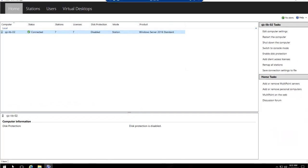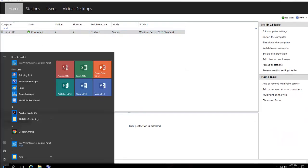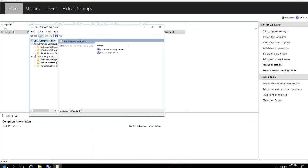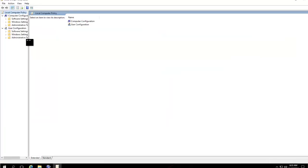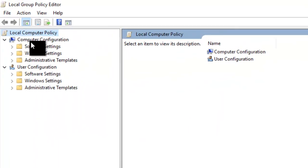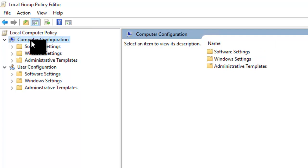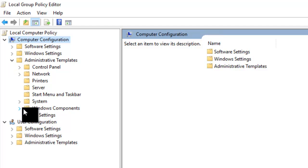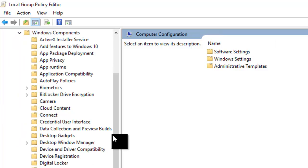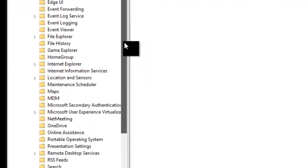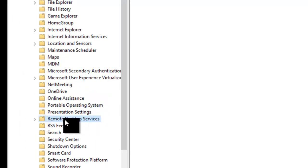First, open GPEdit. Under Computer Configuration, go to Administrative Templates, then Windows Components, and then Remote Desktop Services.